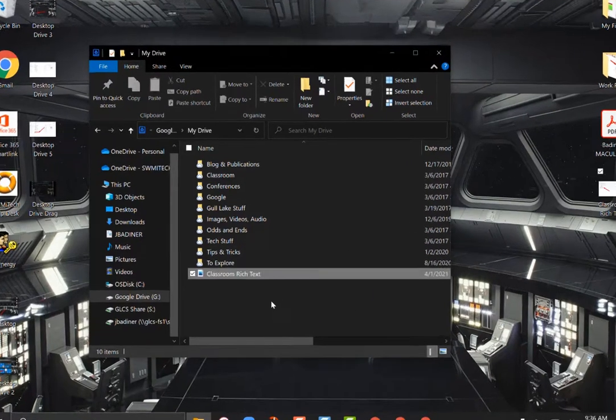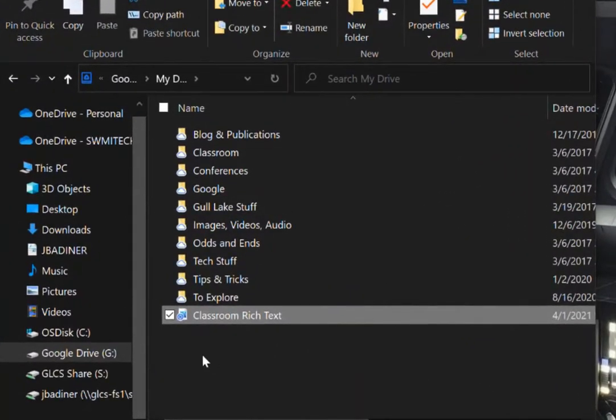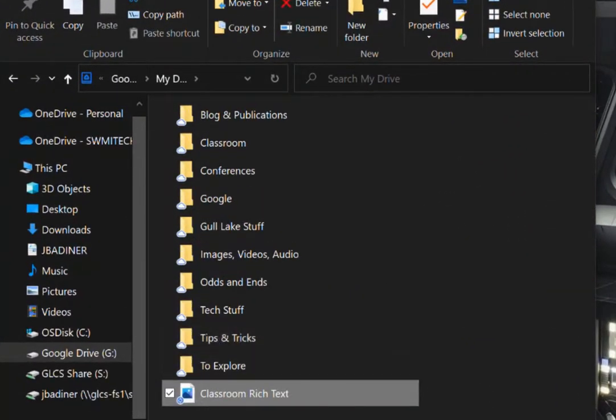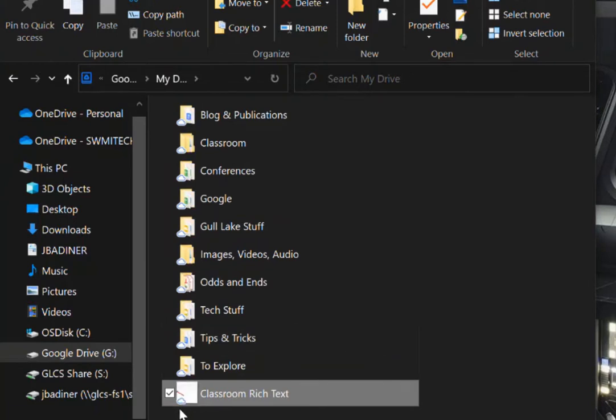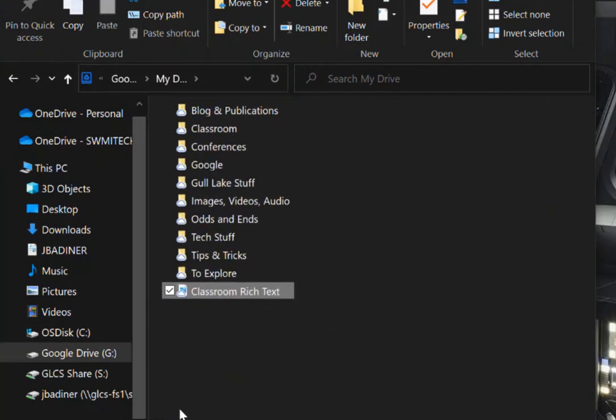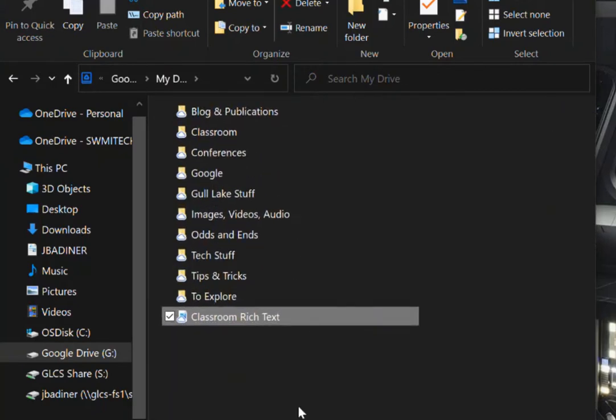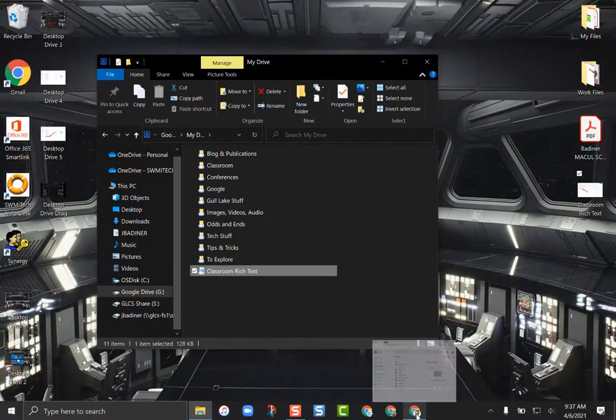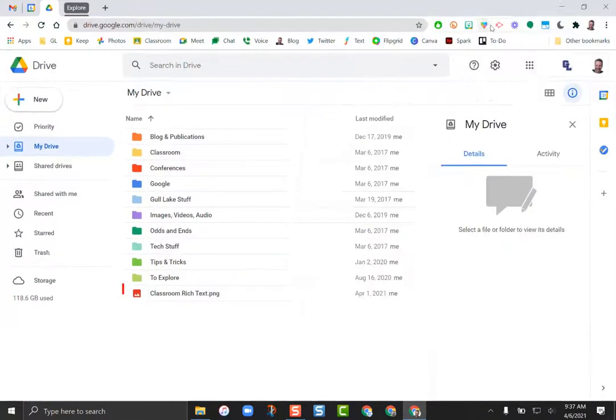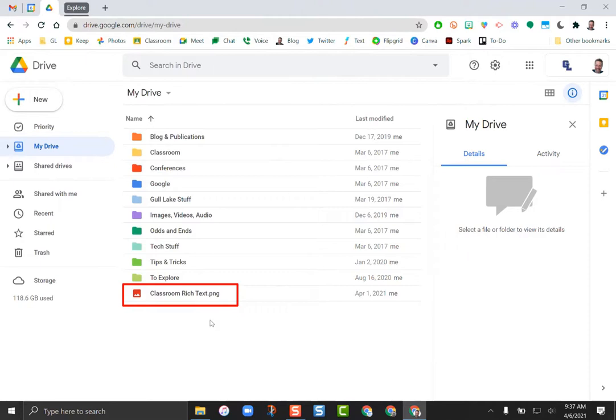And if you look you can see right now that it is doing this little blue circle. That means it's updating, and you'll see in a second it turned to a cloud. That cloud means that it is in fact updated. So if I go to my Drive in Chrome, that picture is now there. So it's a really easy way to take things from your desktop PC and upload them to Drive without having to use the Google Chrome interface.